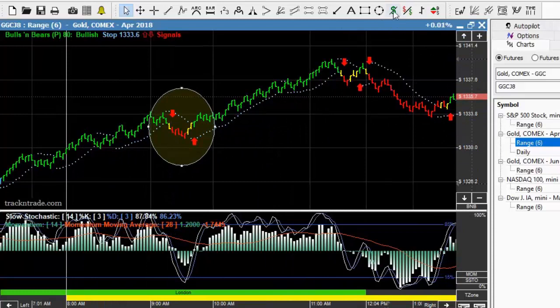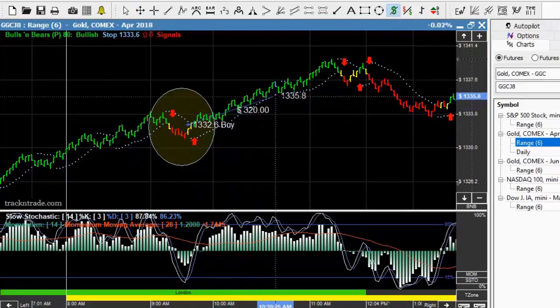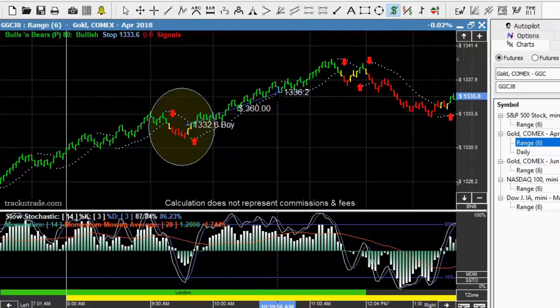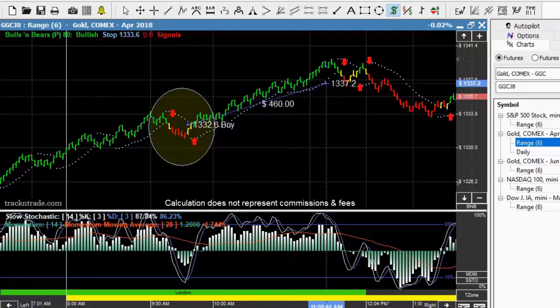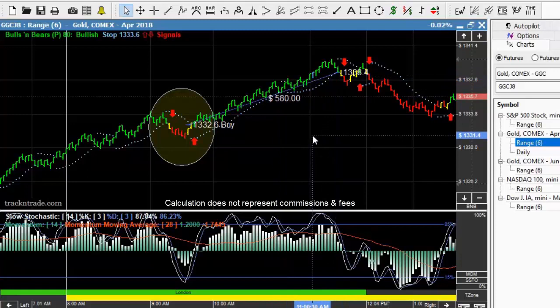If we got in at the blue light entry spot, the first exit would have been a $360 move. If we had gone to the arrow, that would have been about a $580 move — first thing there in the morning in gold.